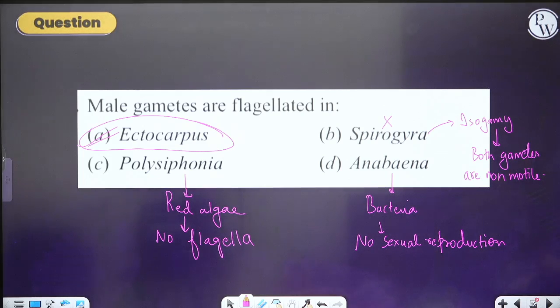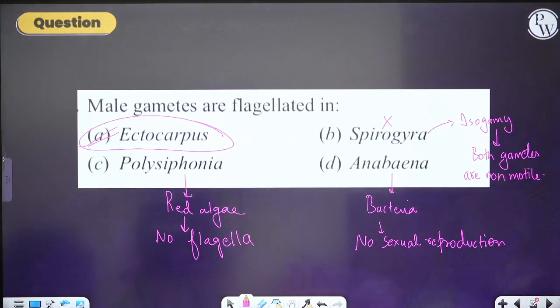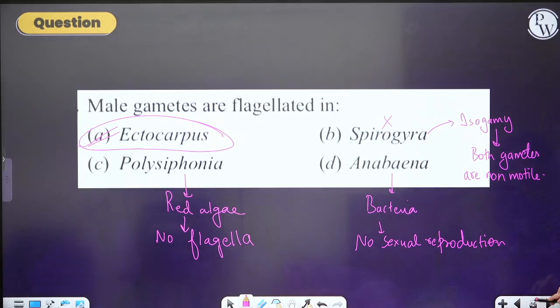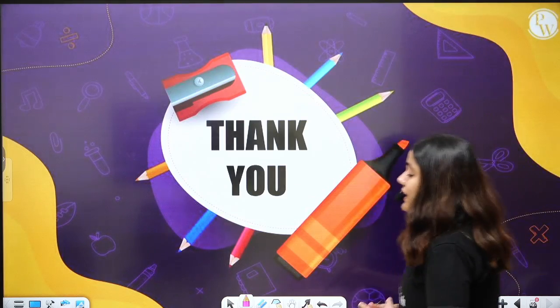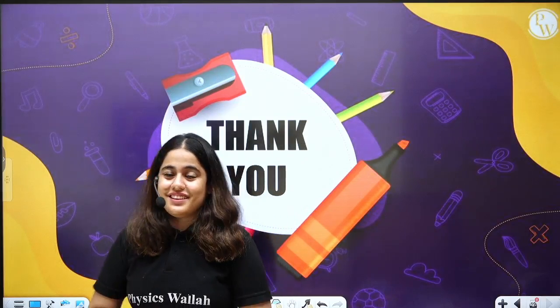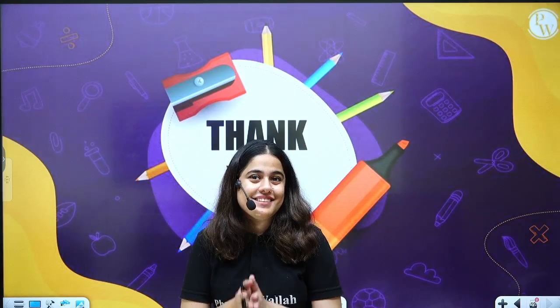So here we end our lecture. I hope everything is clear to you. I will see you in the next lecture, where we will complete the topic algae and start with a new topic — the second group of plants, bryophytes. Till then, take care everyone. Bye.